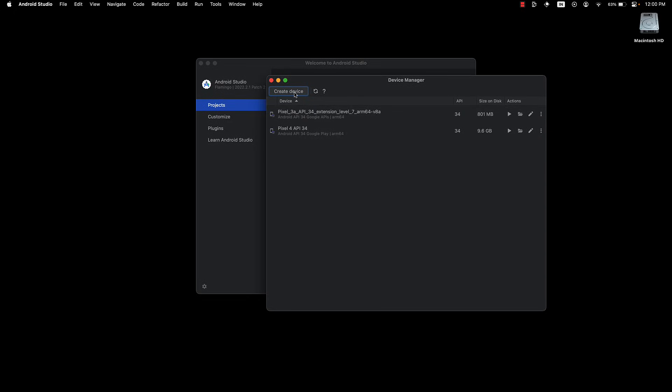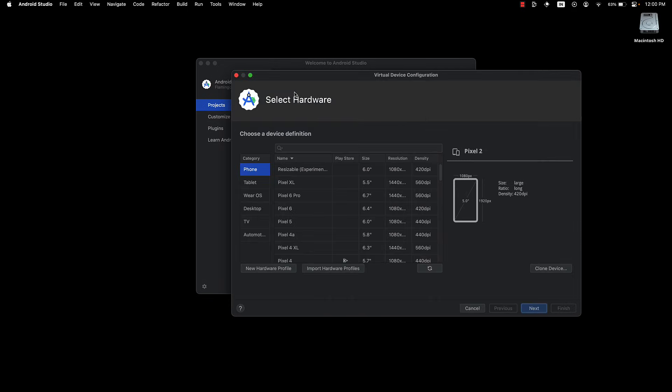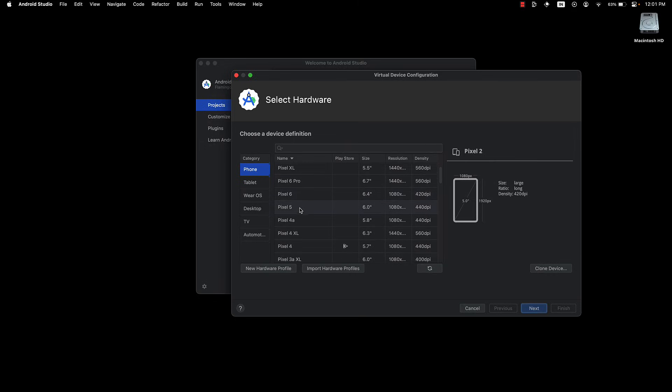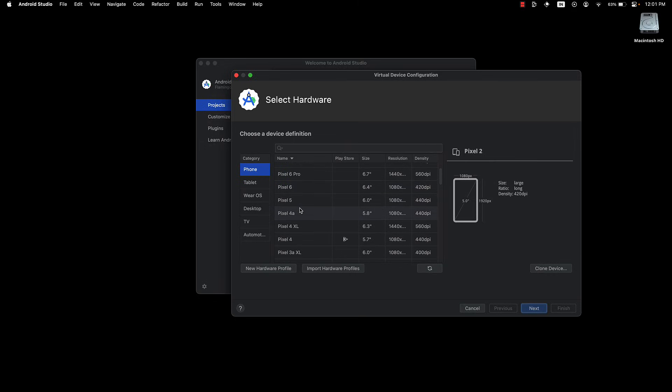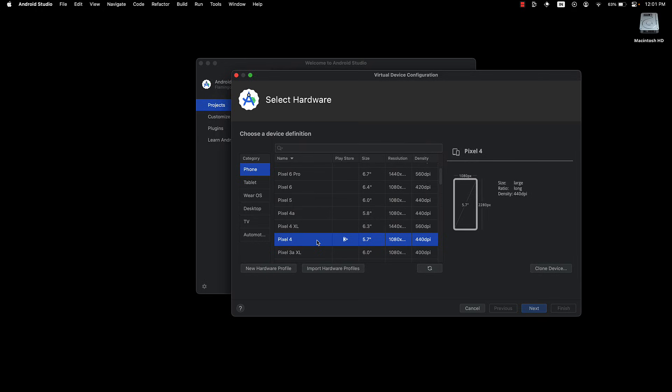Click on the Create Device button to create a new virtual device. Here, choose a device that you wish to test on. I'm going to leave the category as Phone and for Model, make sure to select a device where the Play Store icon is displayed. And that would be Pixel 4.